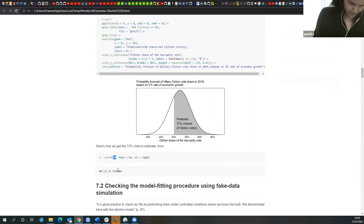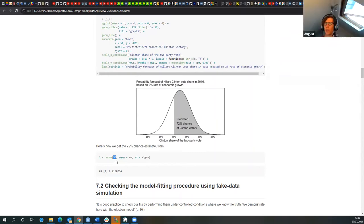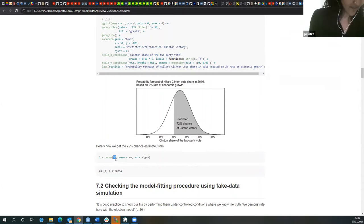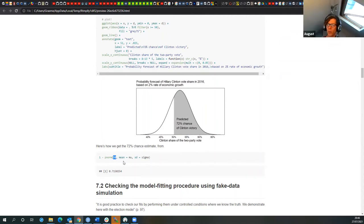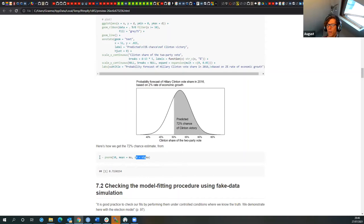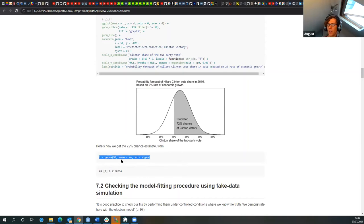The formula 1 minus pnorm(50, 52.3, 3.79) — p-norm gives you the area under the normal curve. The total area under the curve is 1, so 1 minus gives the area above 50. The 50 represents the threshold for winning the popular vote. The range in the figure of 40 to 65 is approximately three standard deviations from the predicted value — that covers the most likely scores.